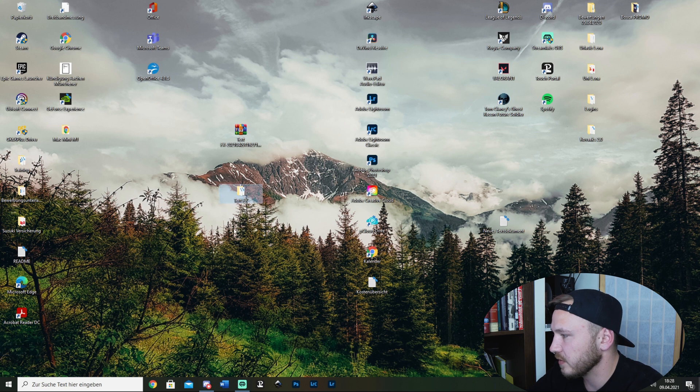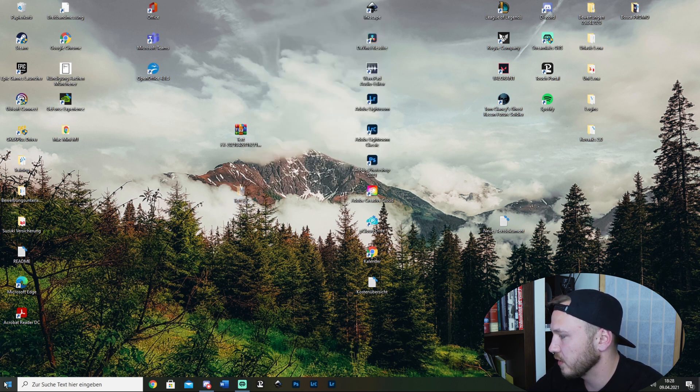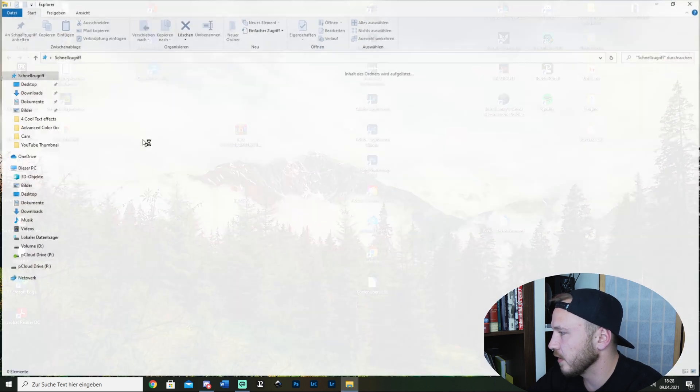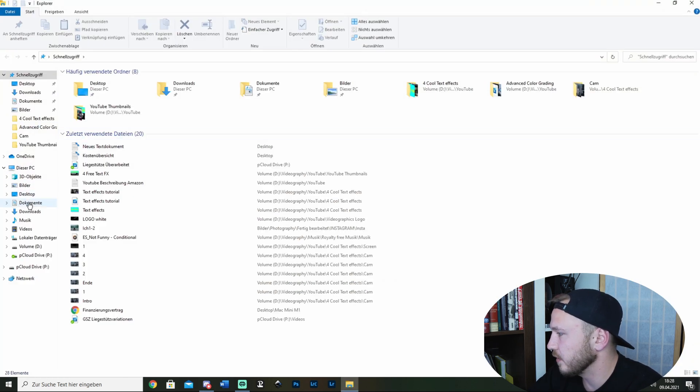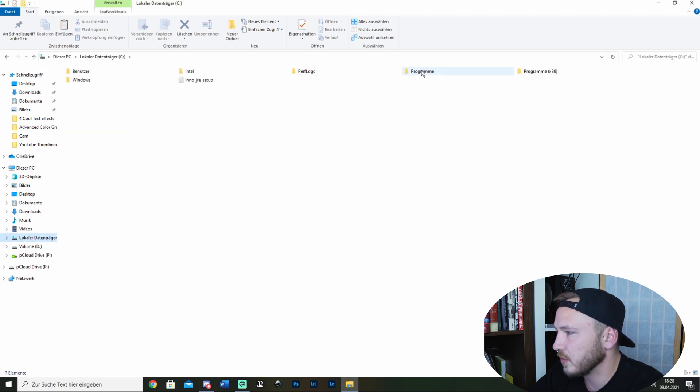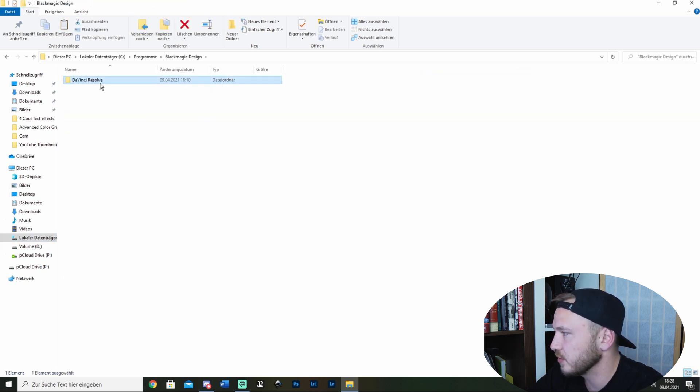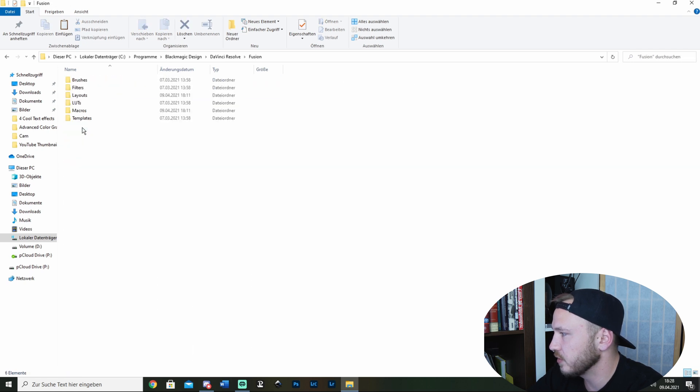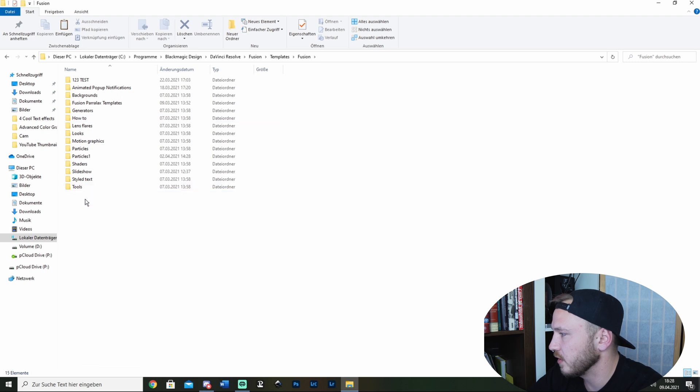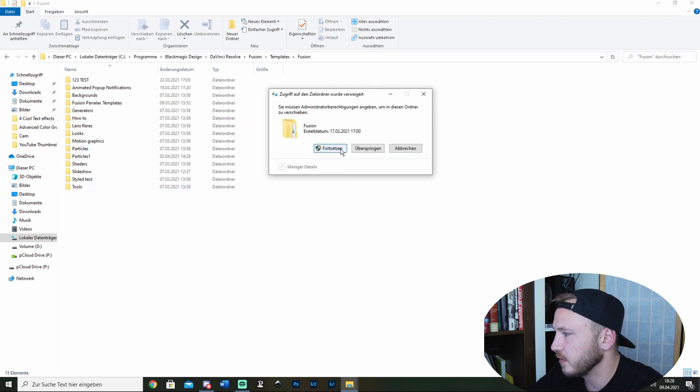So the text effects folder comes up. Cut this, then right-click on your Windows sign and go to Explorer. Navigate to your C drive, go to Programs, Blackmagic Design, DaVinci Resolve, Fusion, Templates, Fusion, and paste it in there.